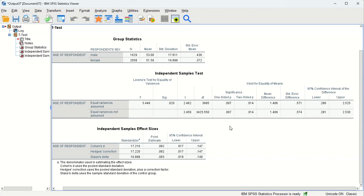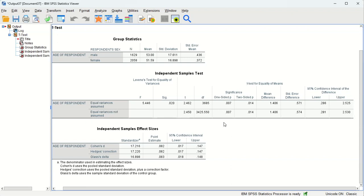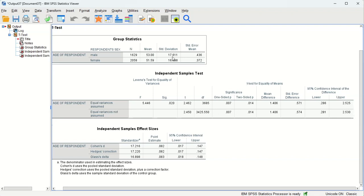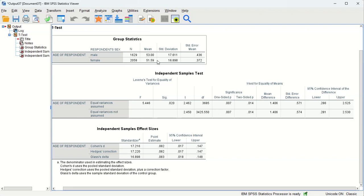Even at the 99% level, if we're looking at the one-sided test, if we had a hypothesis where we expected males to be older than females.